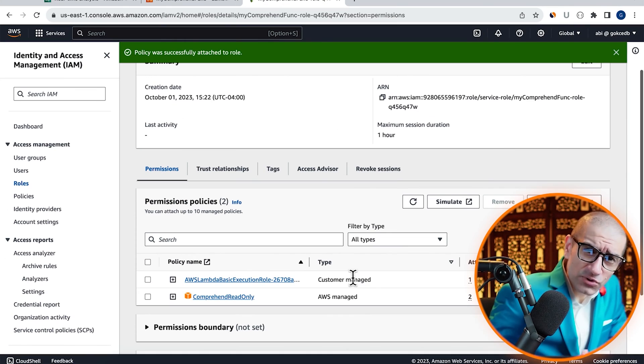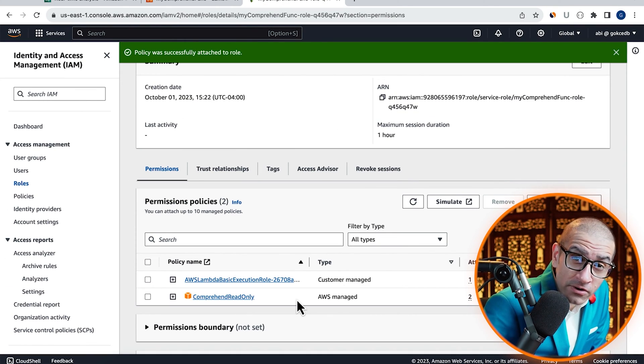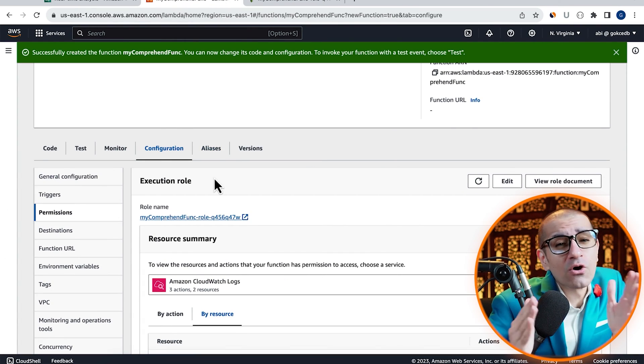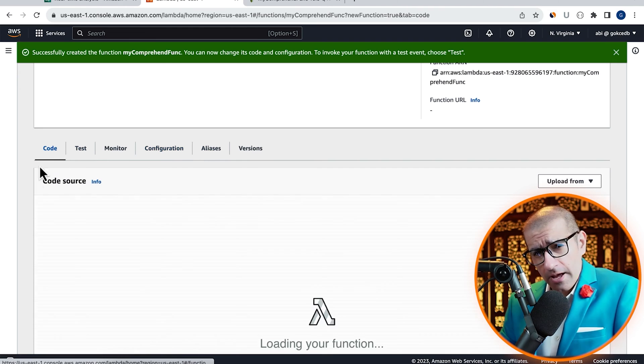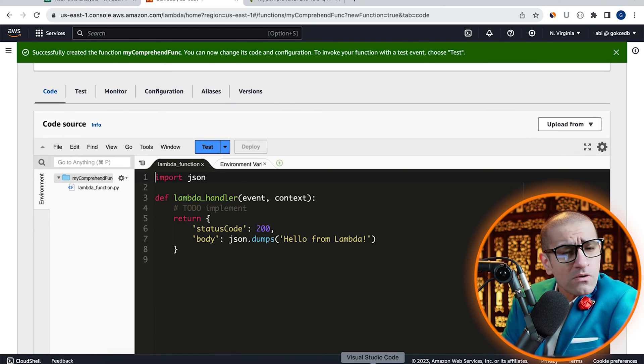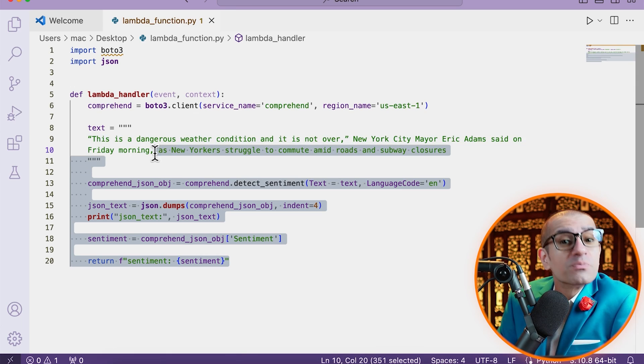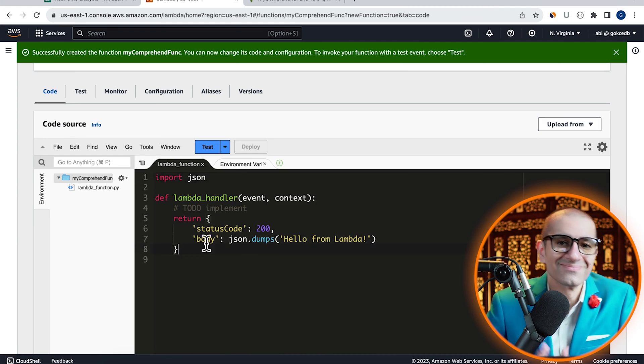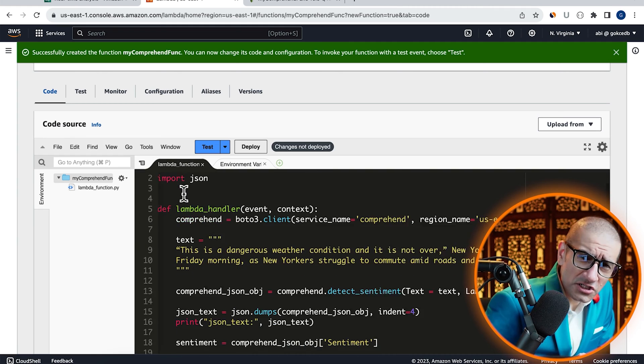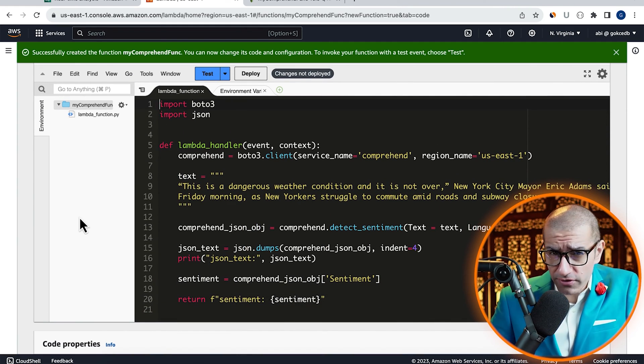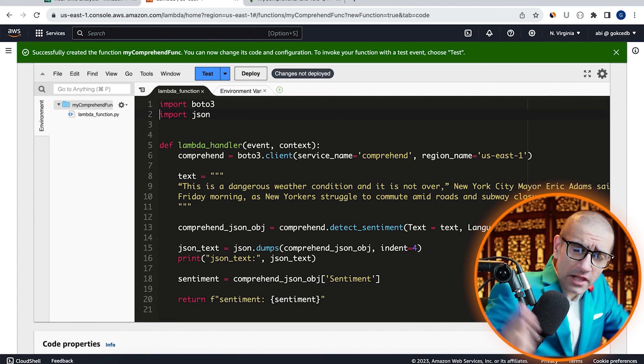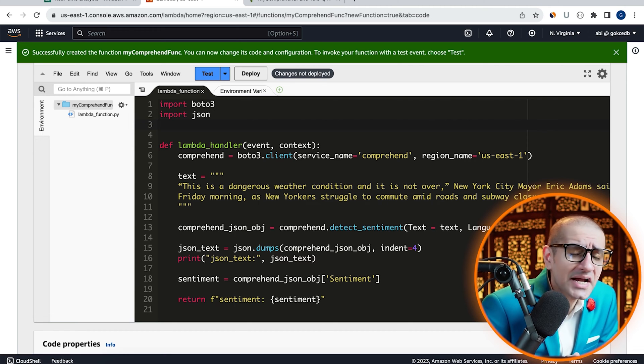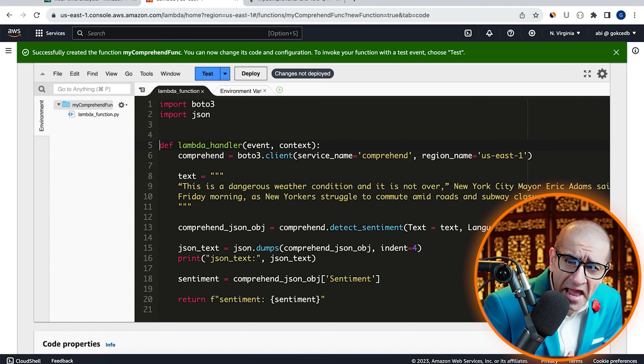Go back to the Lambda window, then navigate to the code source tab. Here, I'm going to copy paste pre-written Python code. The code starts by importing the Boto3 and JSON libraries, then inside the Lambda handler,